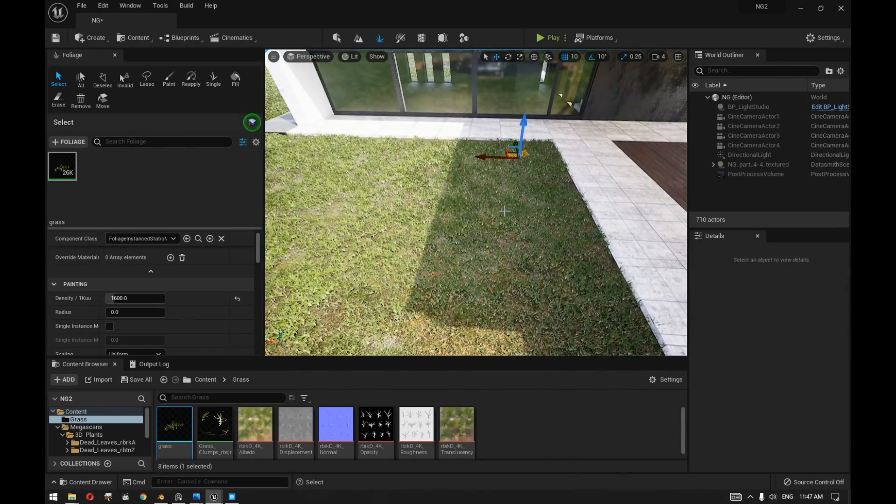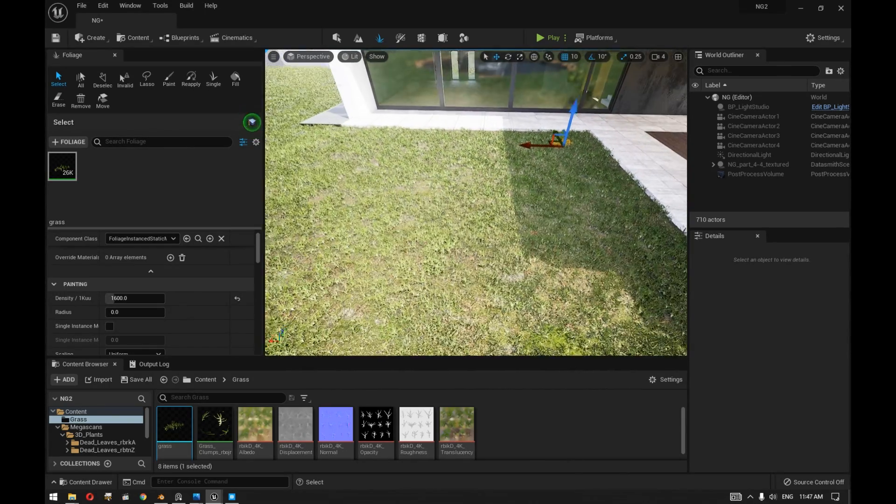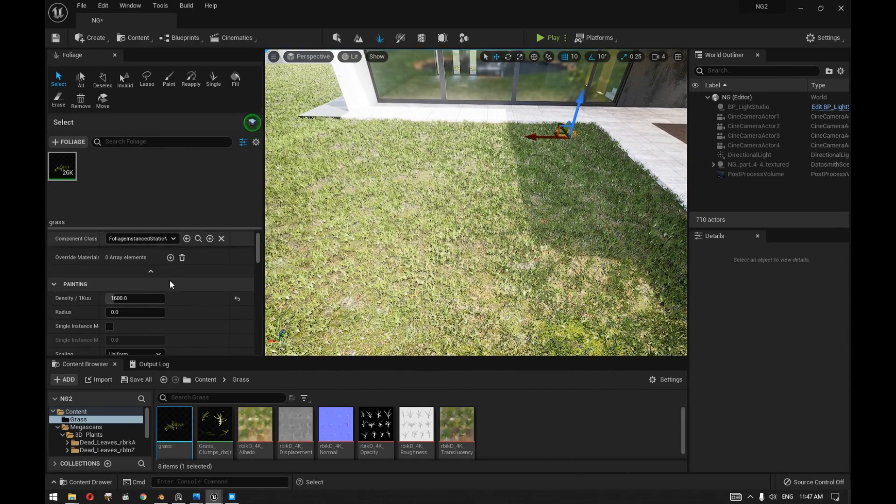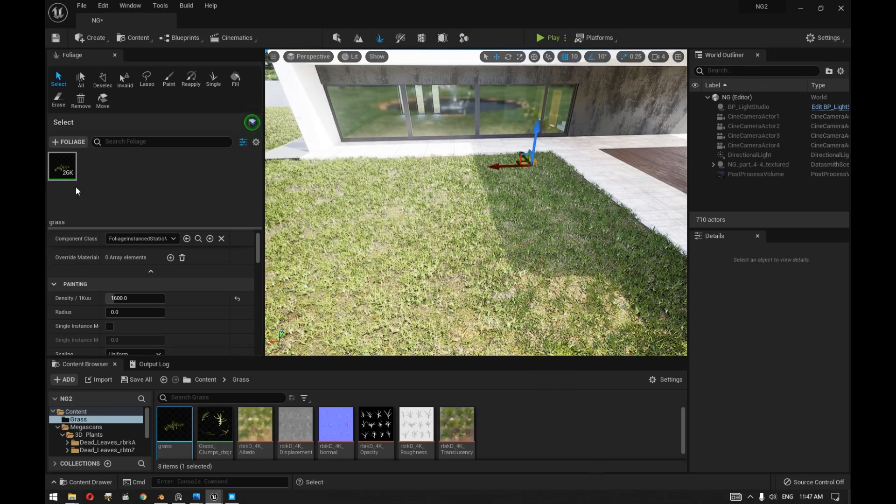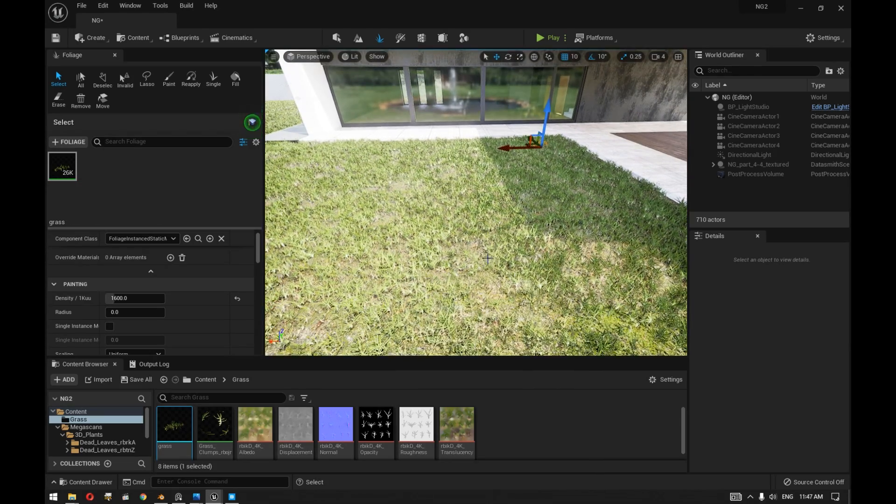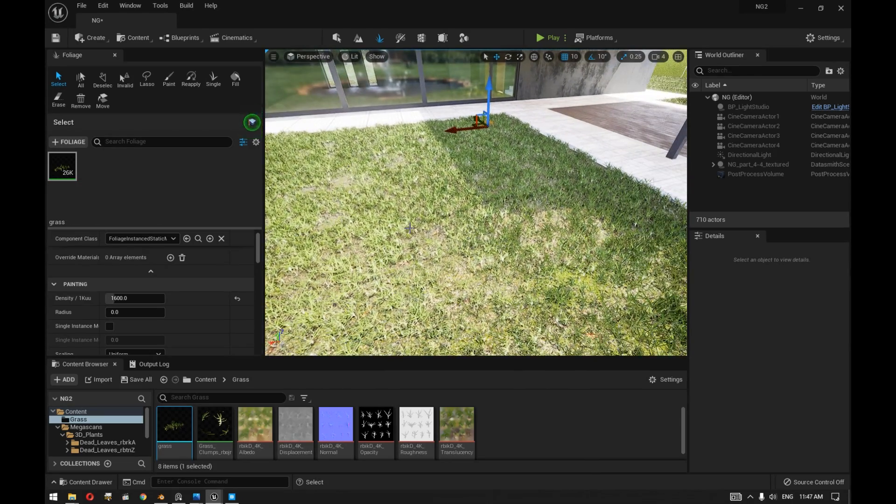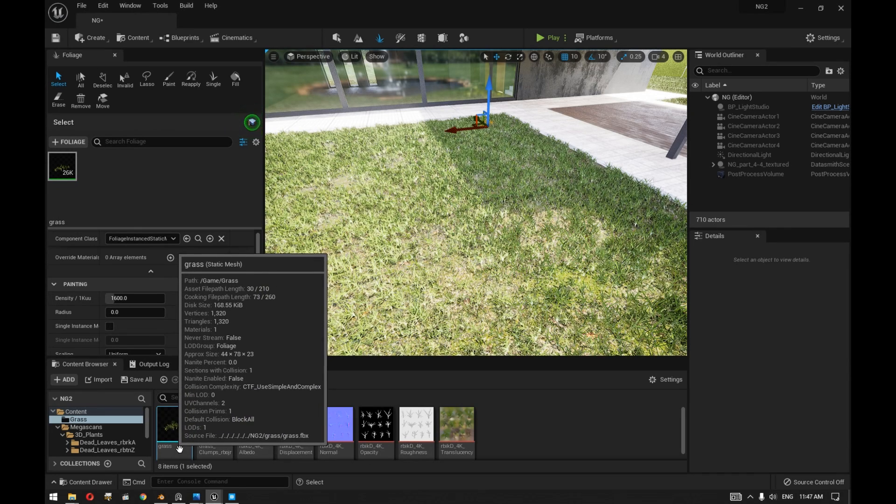So we filled up the ground level with 26K of that grass plant.